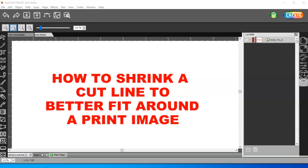Sometimes when you trace an image, it will have the cut line a little bit too far away from the print image. And usually that's caused by having too much contrast.